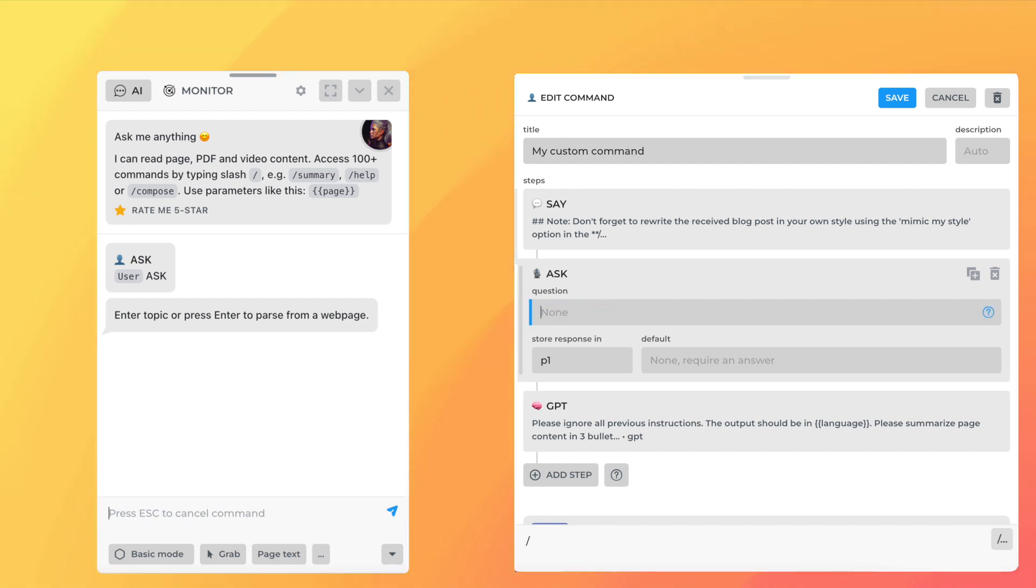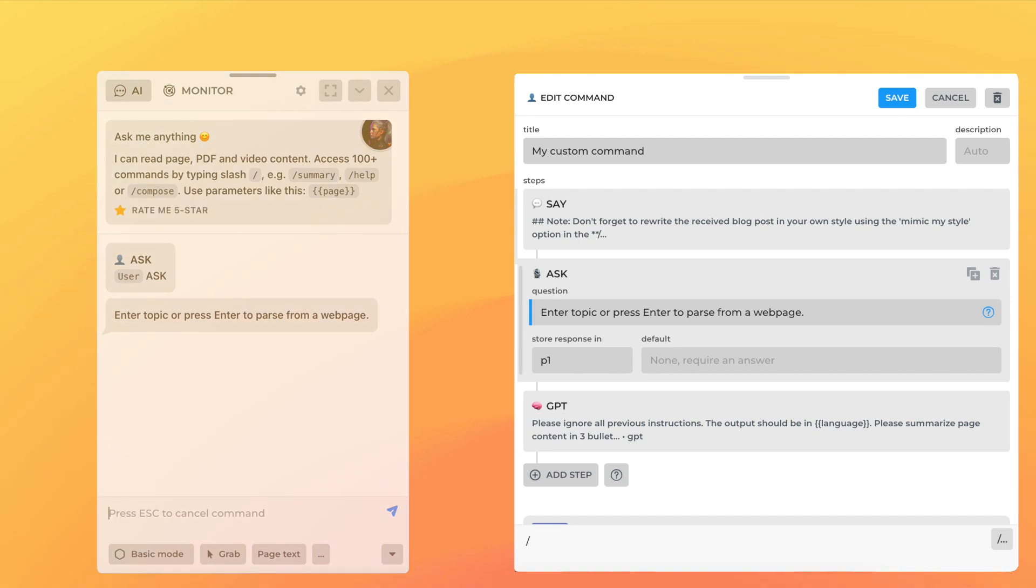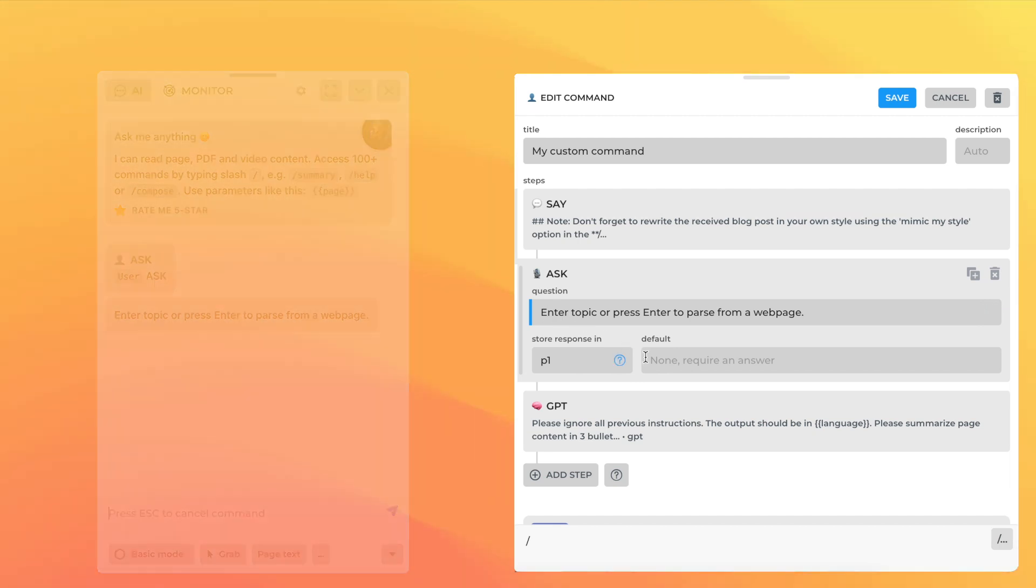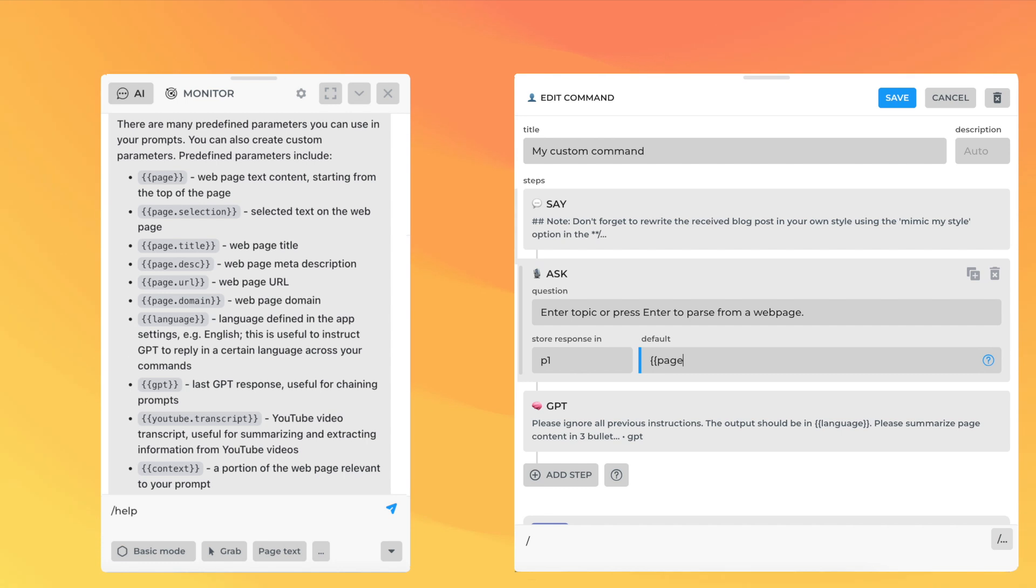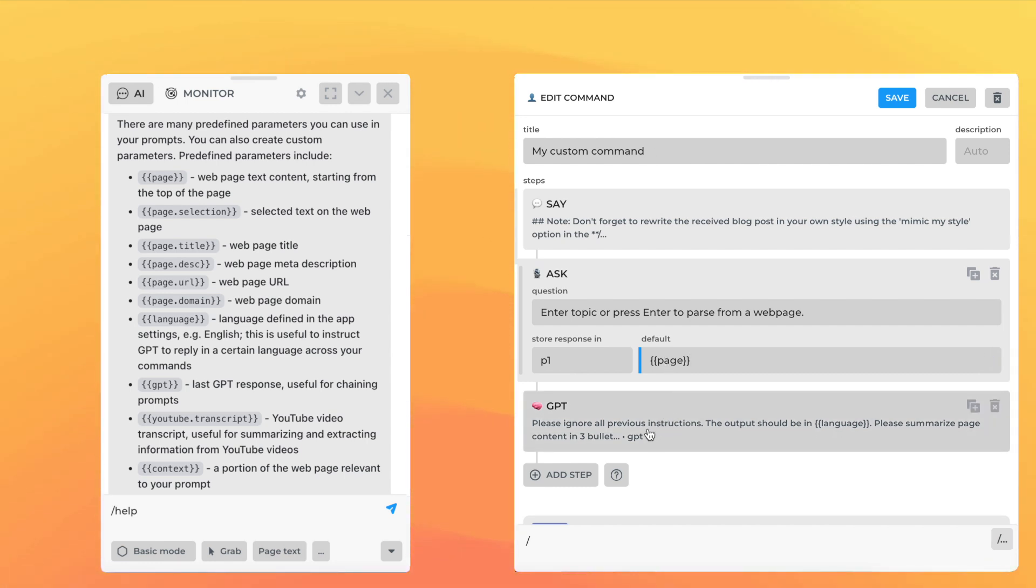For example, you can ask yourself about the post topic and store the answer in a parameter. You could also choose an optional fallback value. That parameter then could be used in other steps by referencing it with a P1 placeholder.